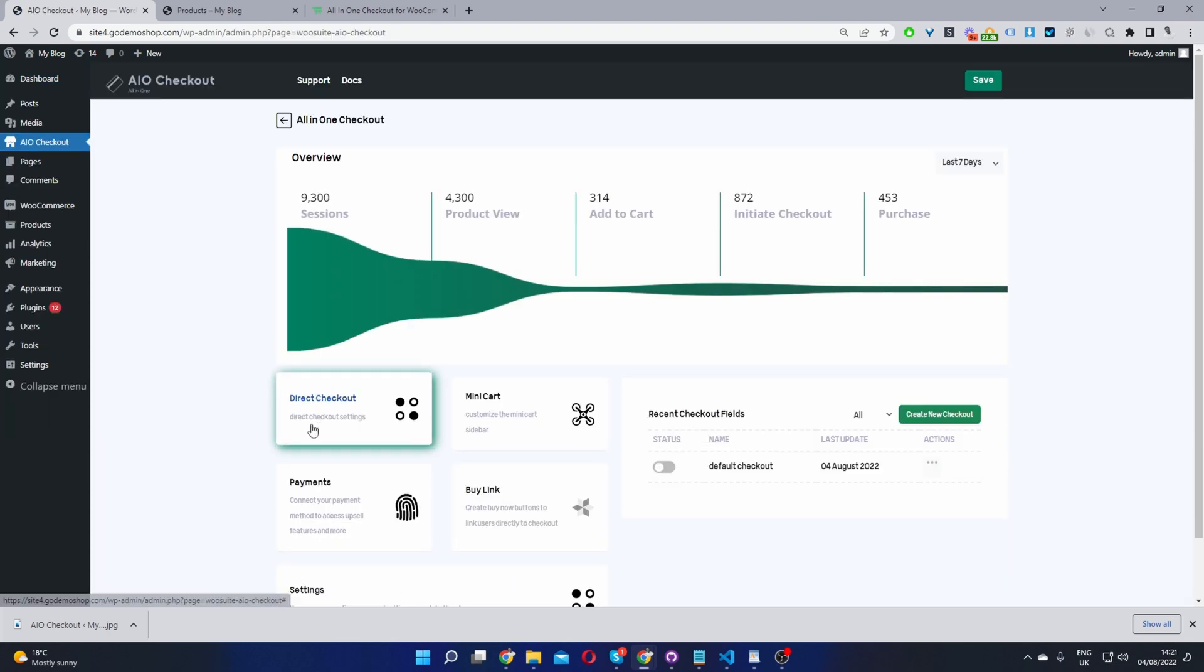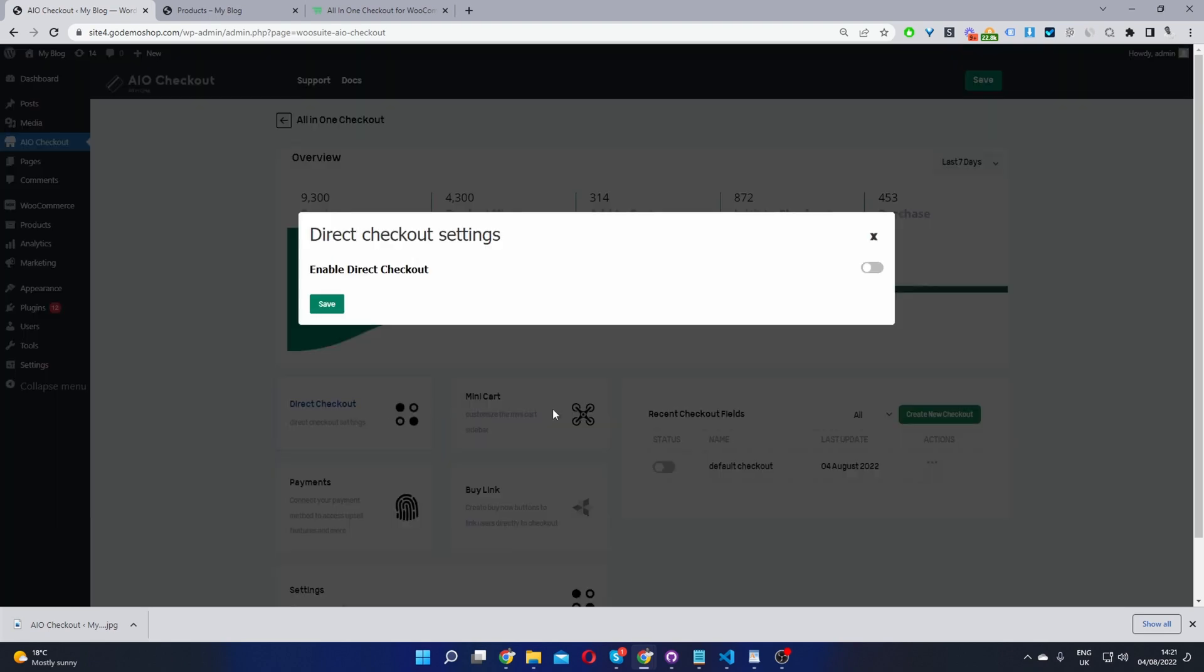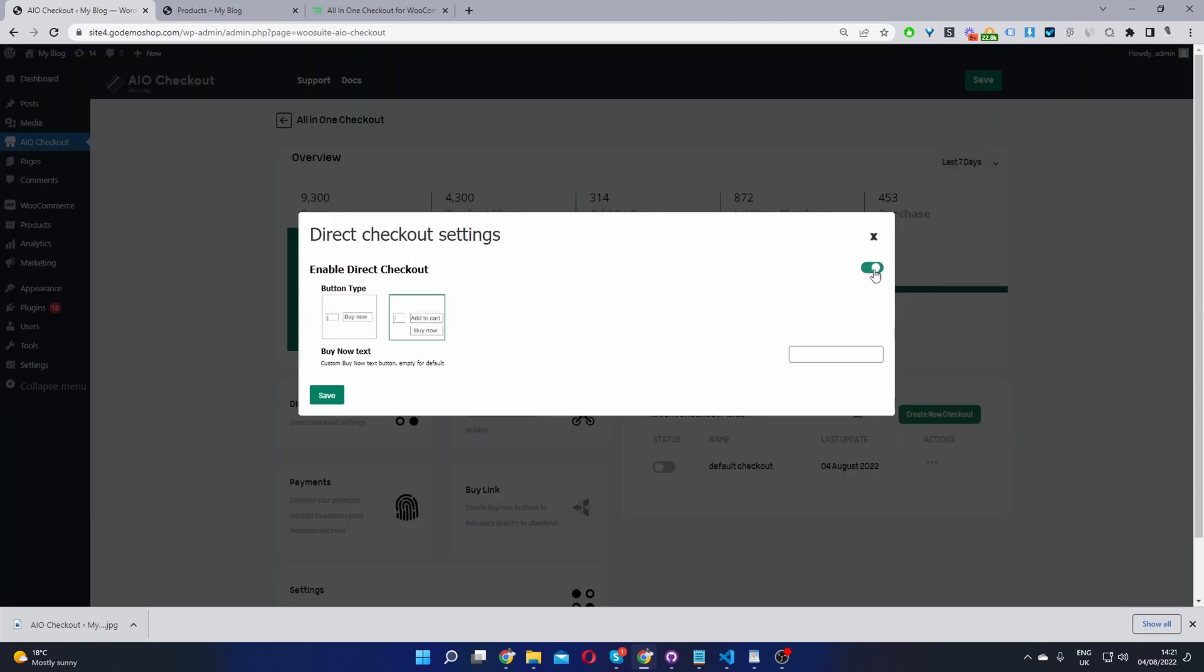Now we'll enable the direct checkout. We'll click on this option here and enable it. We've got two options here.